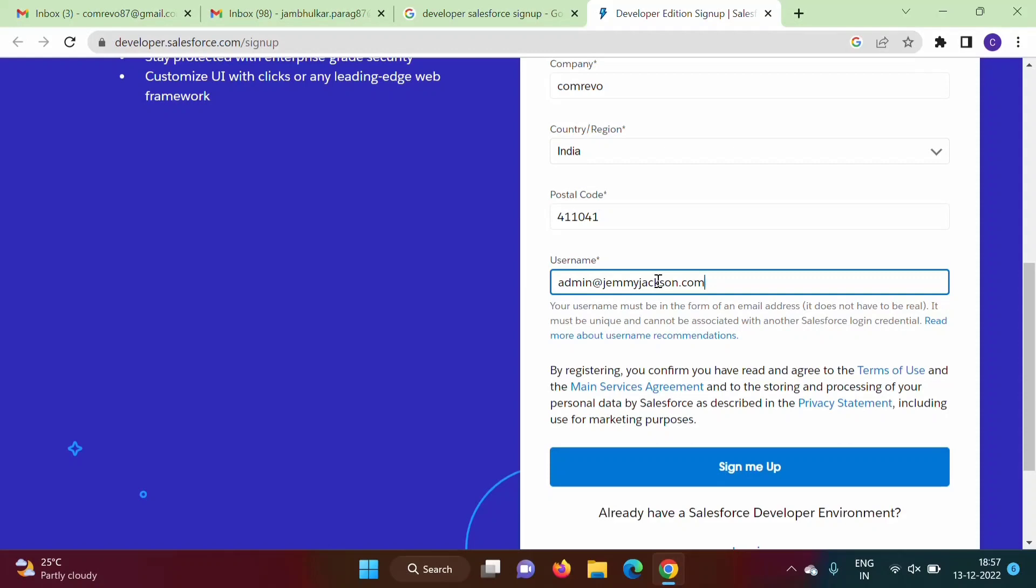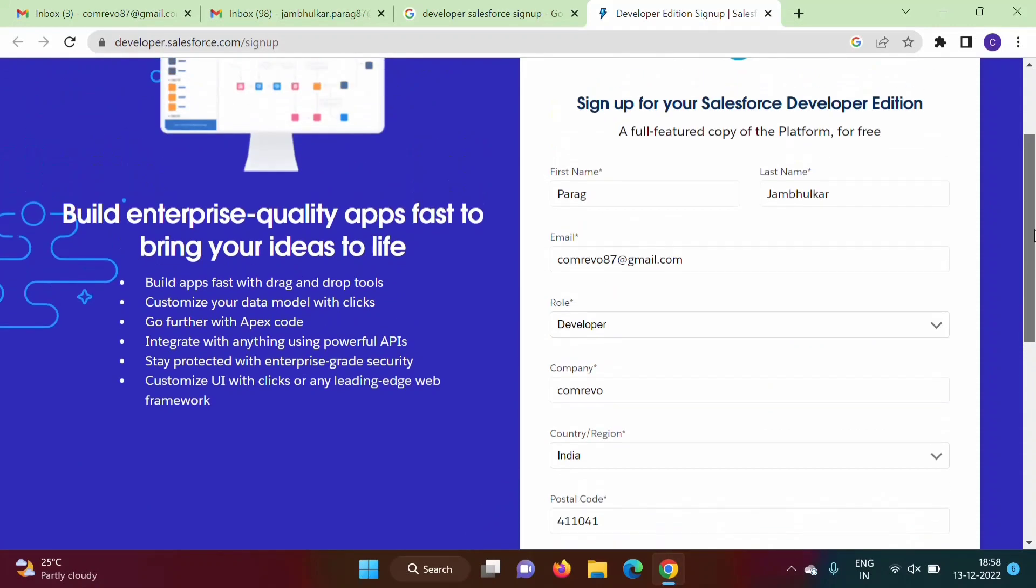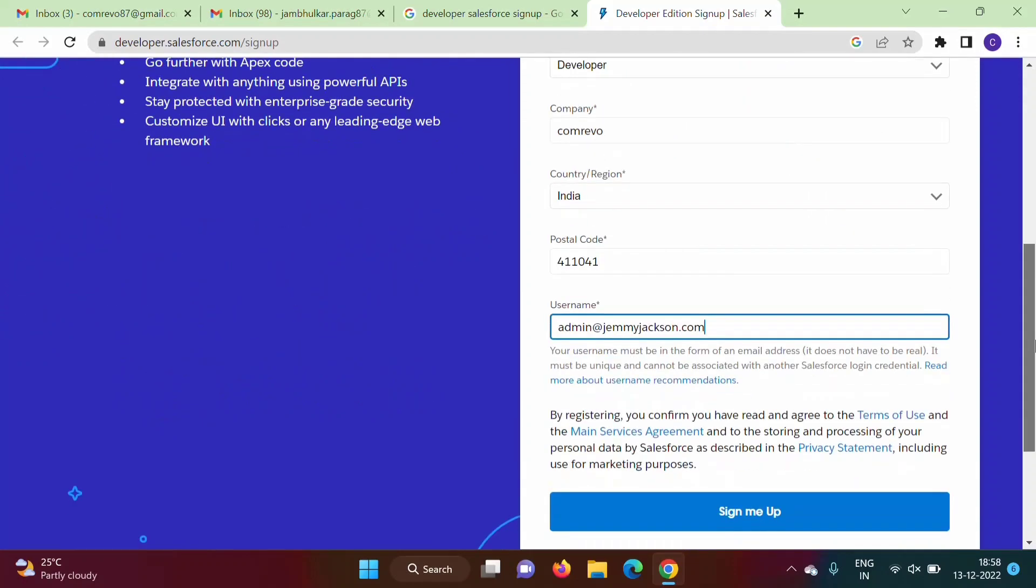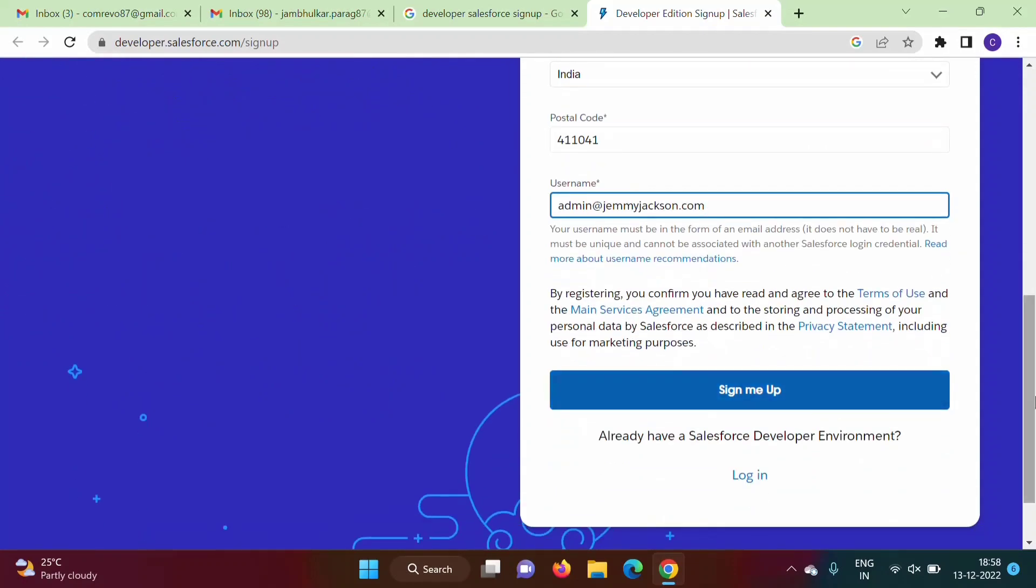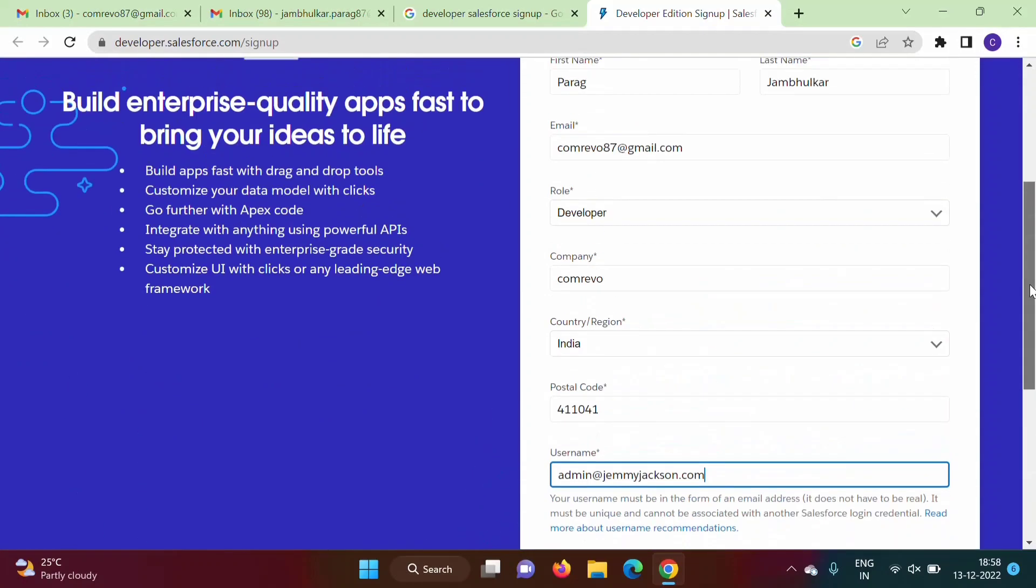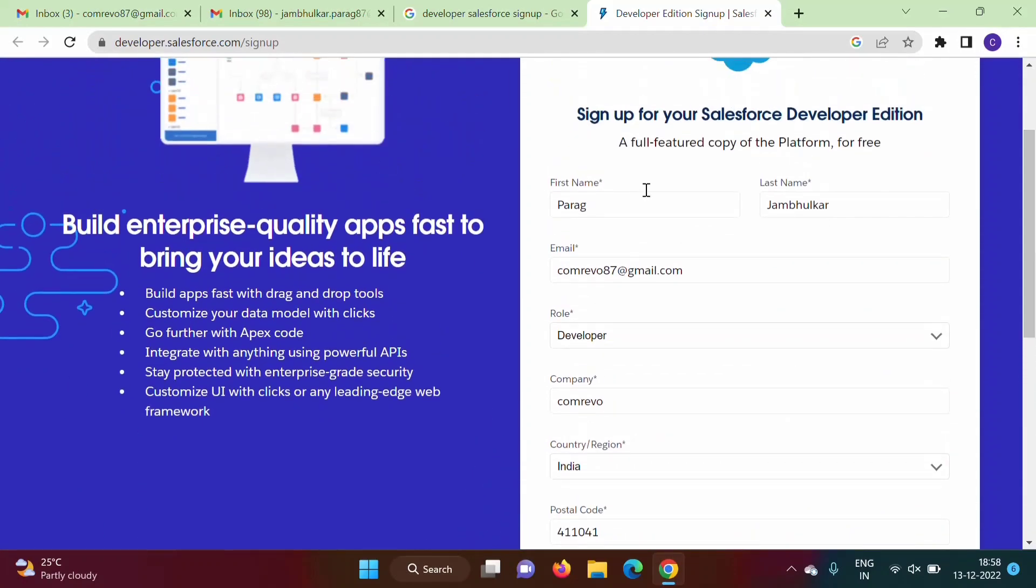Likewise you can mention or you can mention something like this: test@something.com, test@parag.com, test account@paragjambulkar.com, something like this. It should be in the form of email. Then we have to click on sign me up. So I have filled this form, now I am clicking on sign me up.